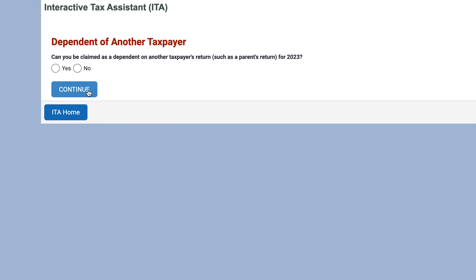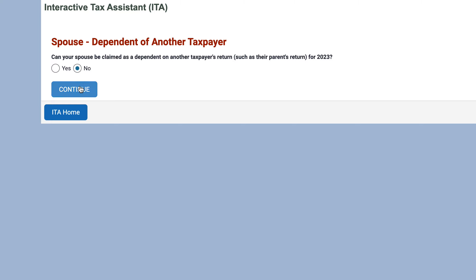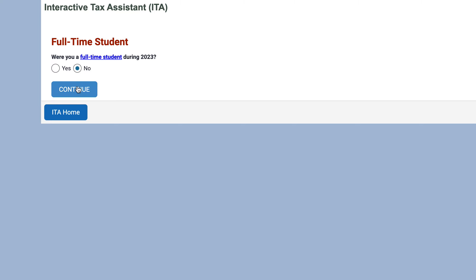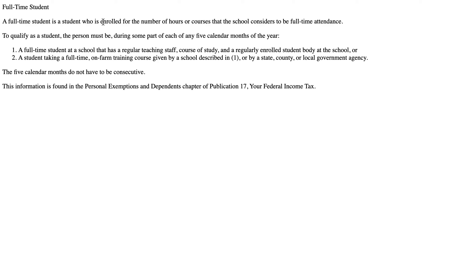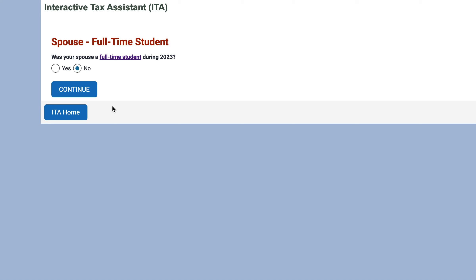The next question is: can someone else claim you as a dependent on their tax return? Generally, if they're providing over 50% of your support, they may be claiming you as a dependent. In this situation, let's say no — and the same for your spouse. We were also not full-time students during the tax year. The tool provides an IRS definition of what full-time student means if you need clarification.